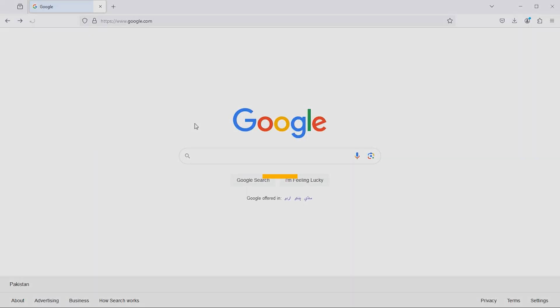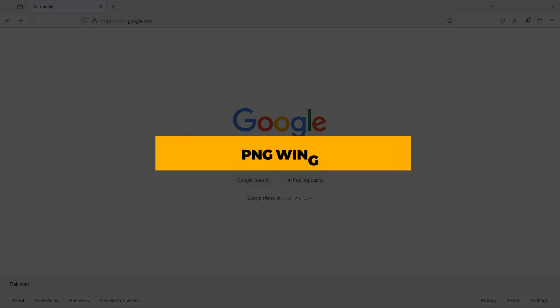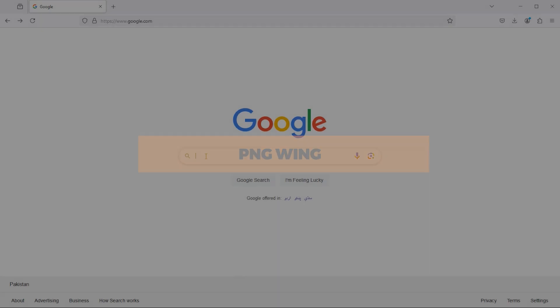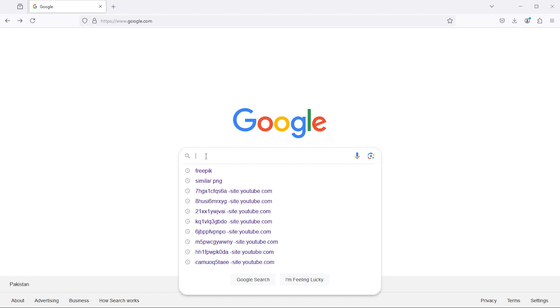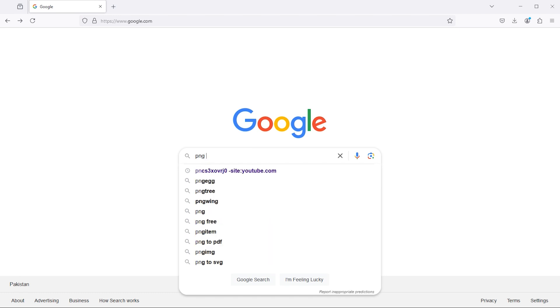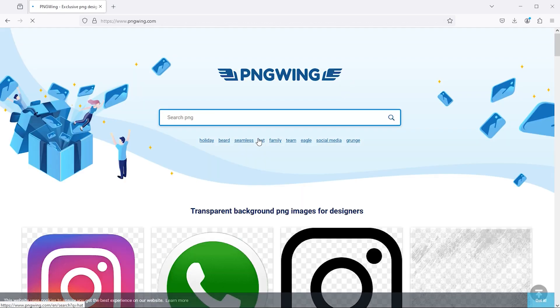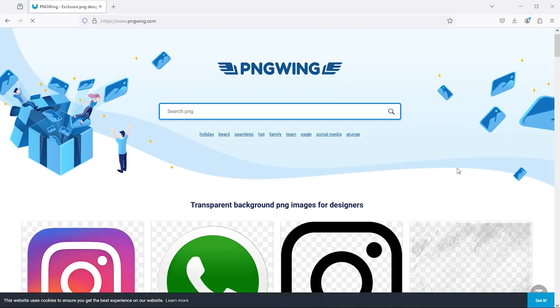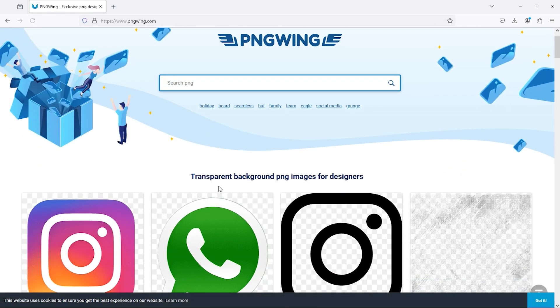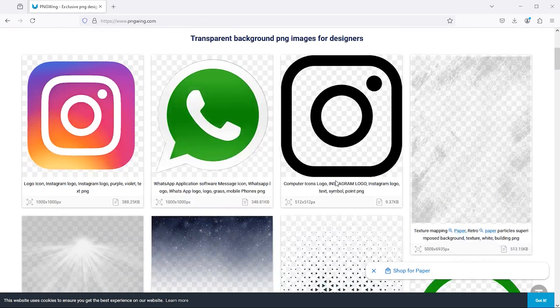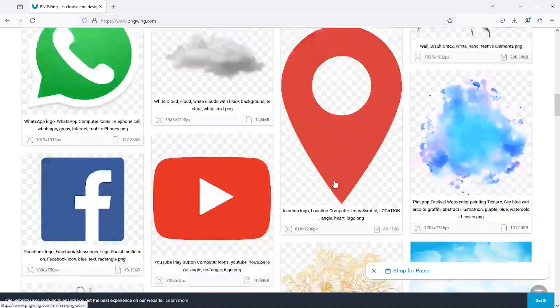Next move to the second one which is PNG Wing. Most of the time, I use this website to download PNG files for my projects. If I go down here, there are some popular PNG files.